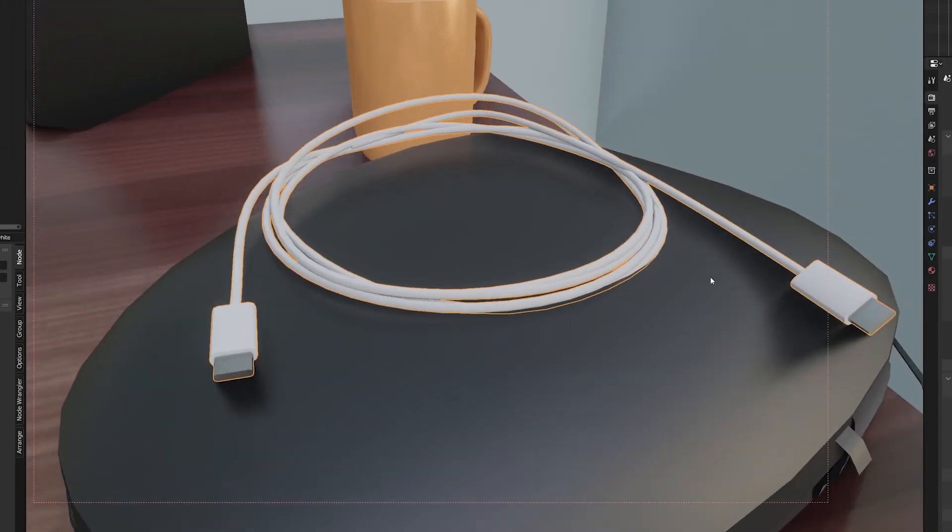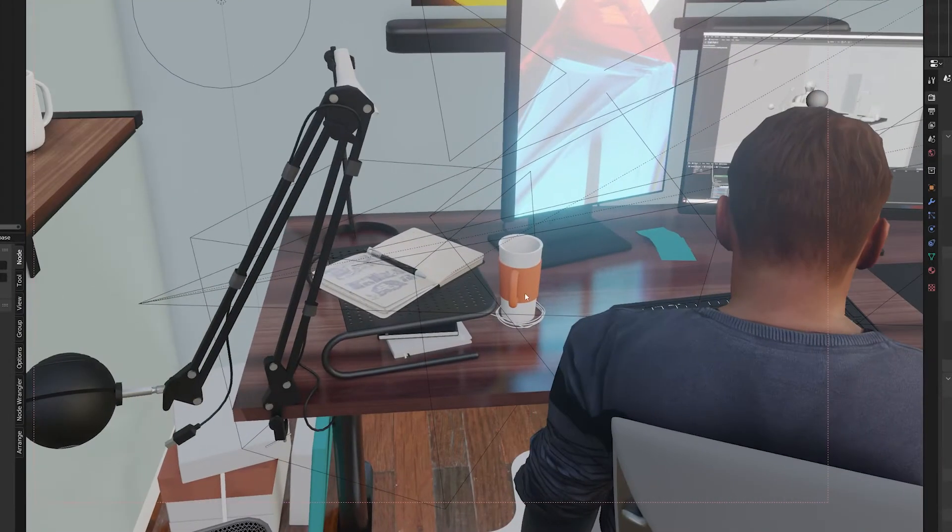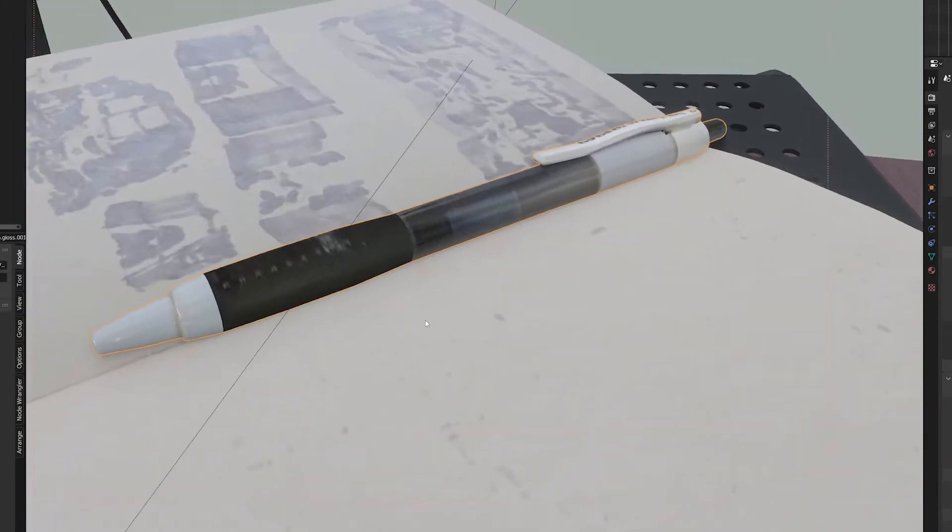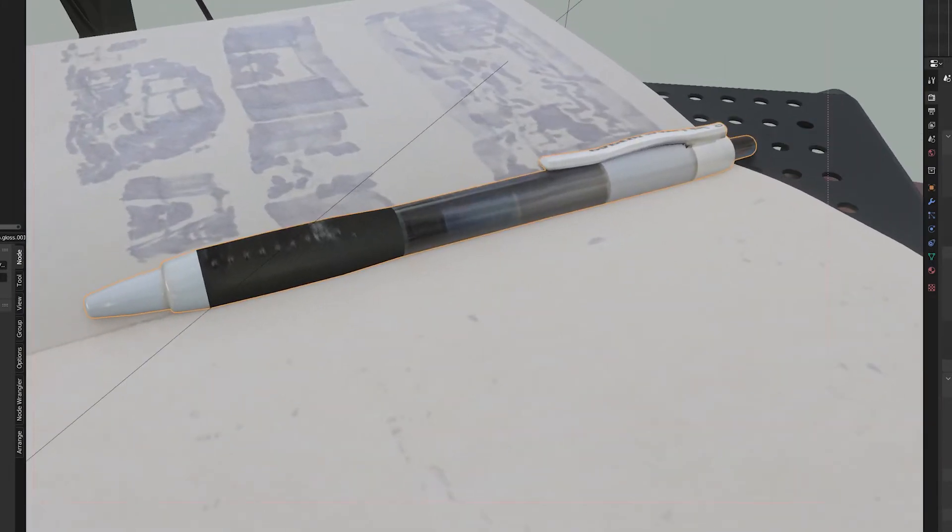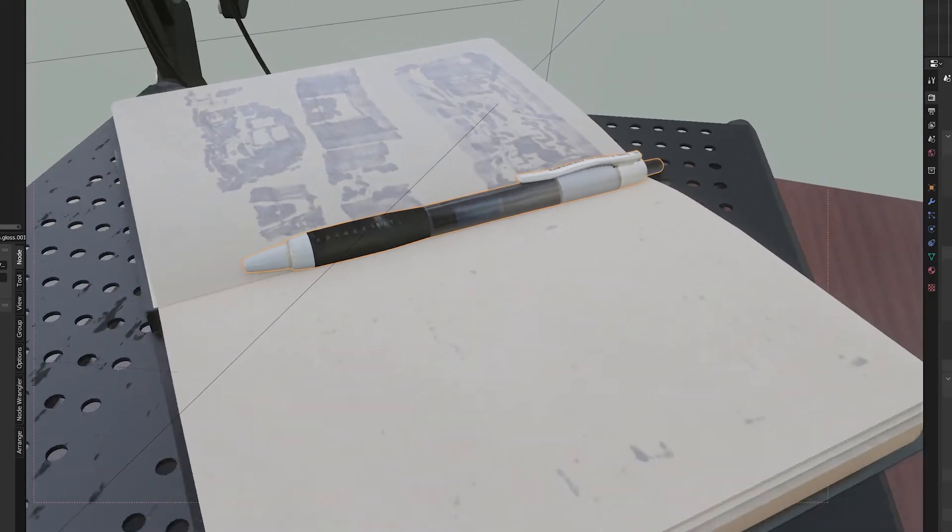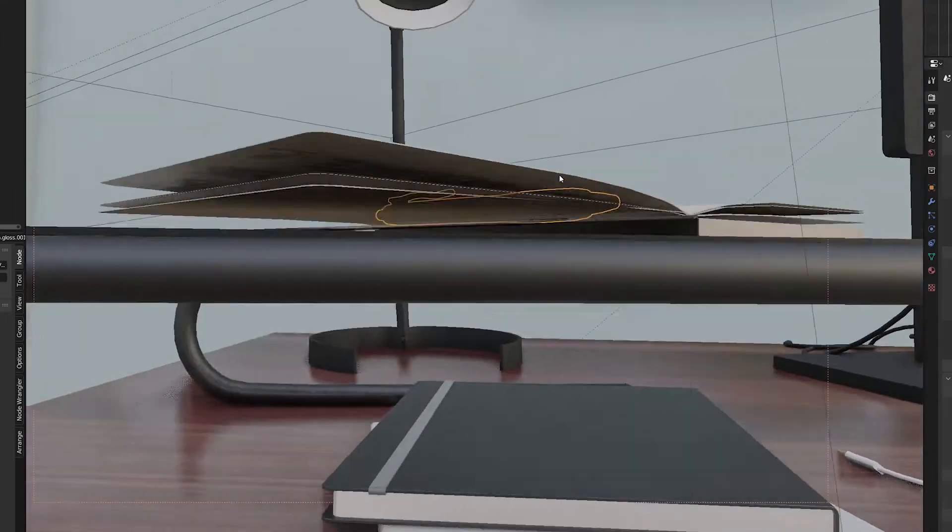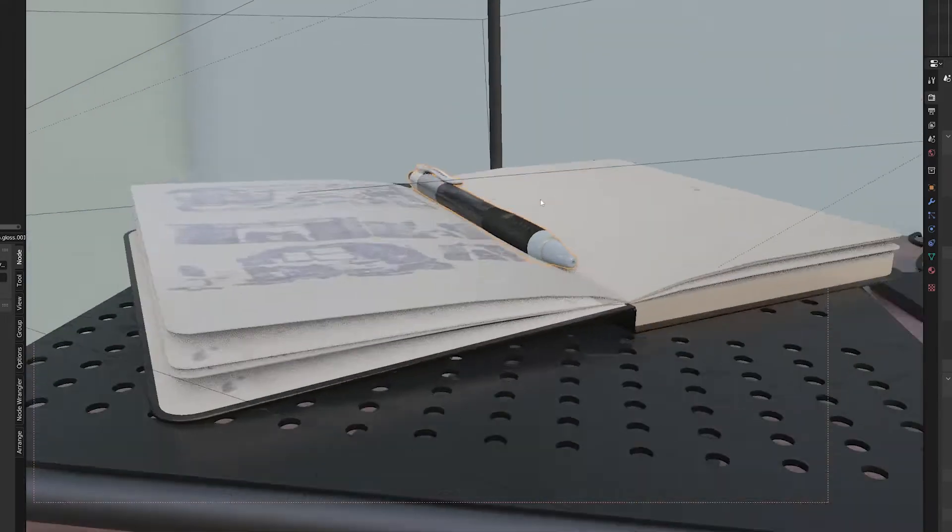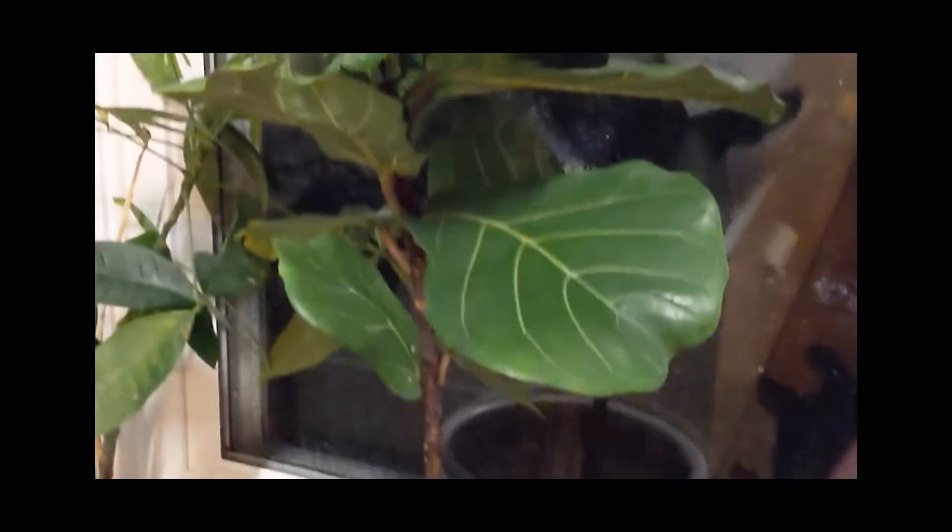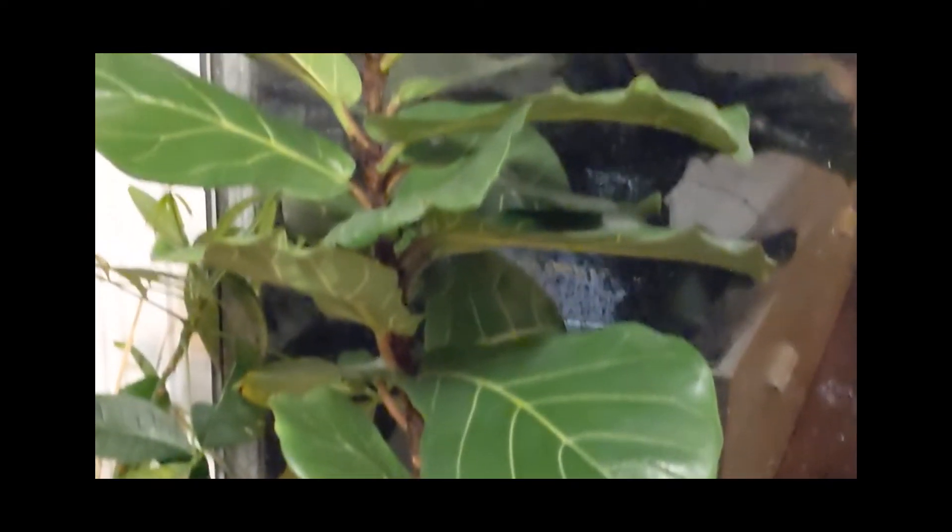I always kind of struggle with finding cool things to sculpt or finding cool things to make, but sometimes the best way to learn is to start simple. And nothing is simpler, in my opinion, than the stuff that's around you. So in this video, we're going to be modeling this plant.